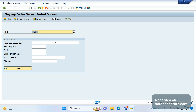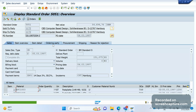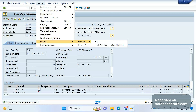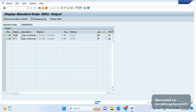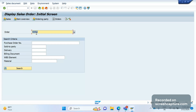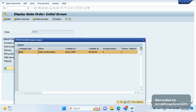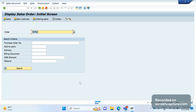For example, order 5051 has BA00 output assigned. Let me show you that. Go to the menu: Extras > Output > Header > Edit. You see BA00 — BA00 is a standard order confirmation output type. I'd like to see the preview for this output type. Go to Sales Document > Issue Output To, select this one, then click on Print Preview. When I click on Print Preview, nothing is getting displayed here.